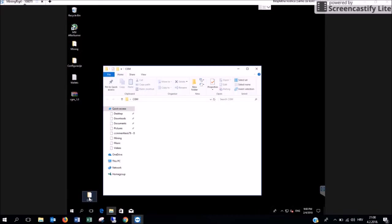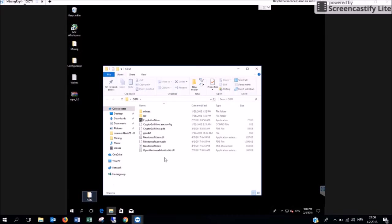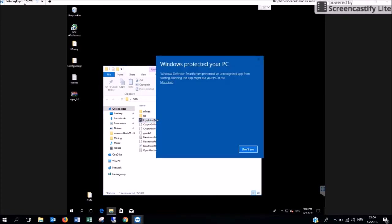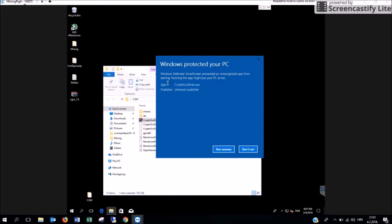Now open the CGM folder and run the application. You can do this by clicking on this icon Crypto GUI Miner here. You are going to see this message telling you that Windows protected your PC. You are going to have to click on more info and then on run anyway.